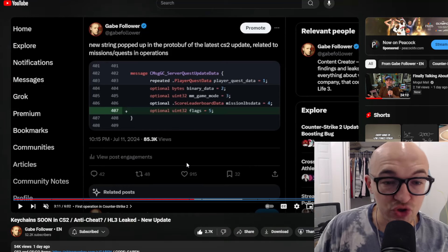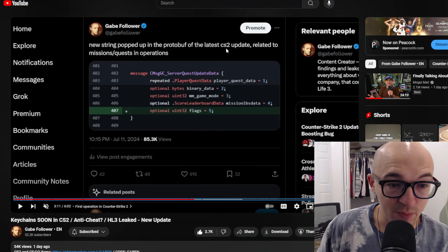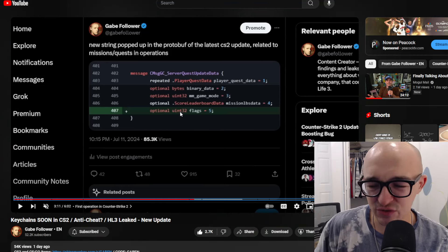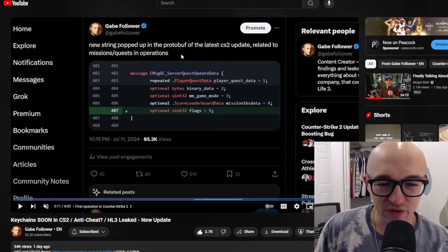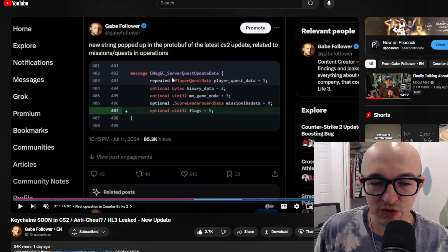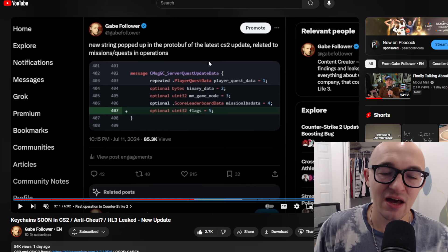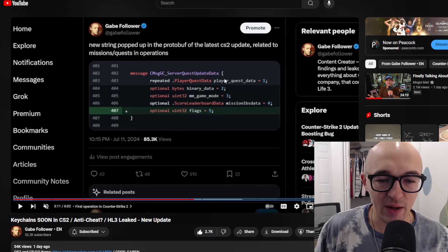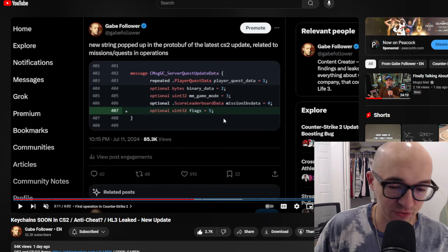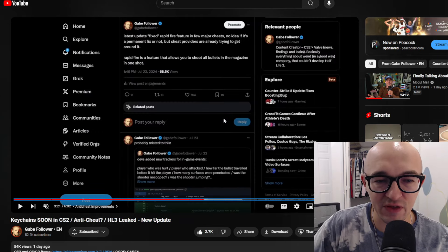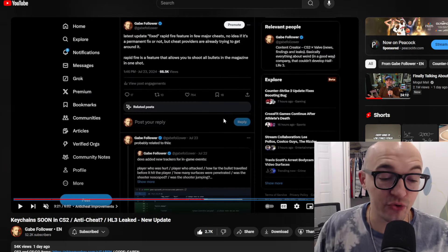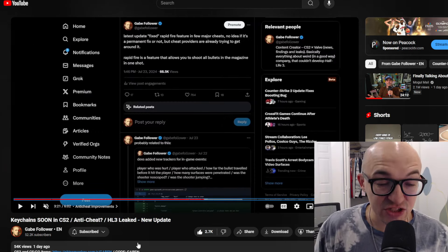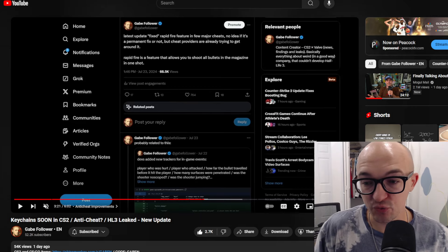There is also some talk of that first operation in CS2 in this Gabe follower video. There's new strings that have popped up in the protobuf of the latest CS2 update related to missions and quests and operations. There is some server quest stuff going on, talking about stuff for potential operations. So a little bit more stuff in the code.